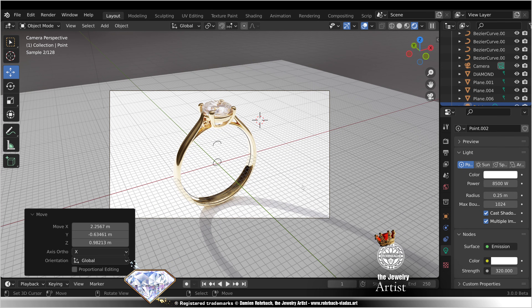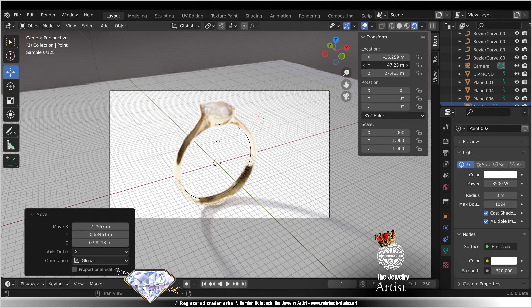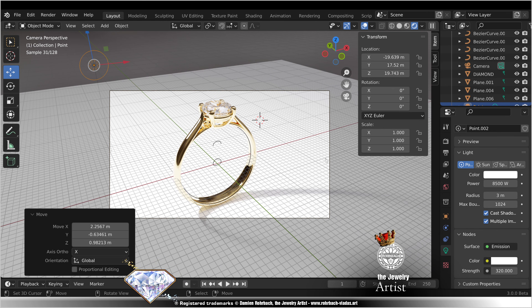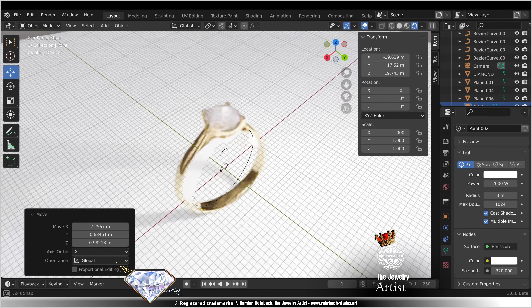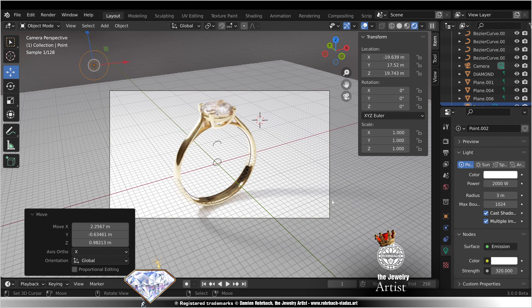Tweak the position better. When you're happy, bring the power down to 2000. Check your scene — your scene is amazing. Camera view, you're happy, hit F12.